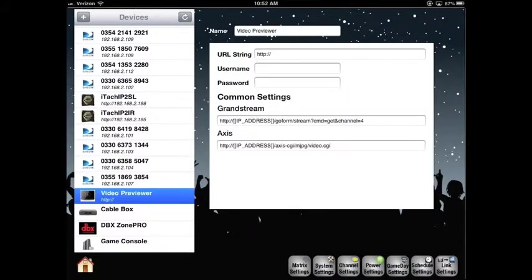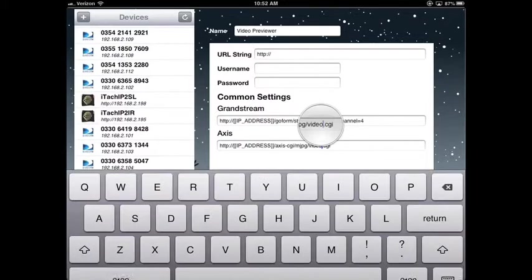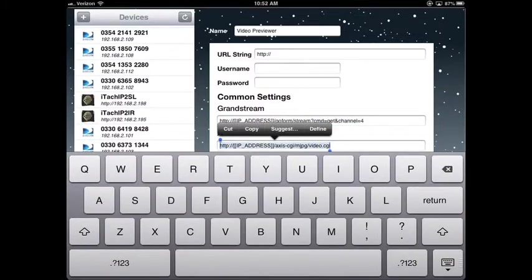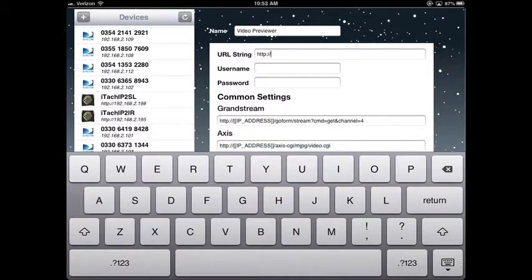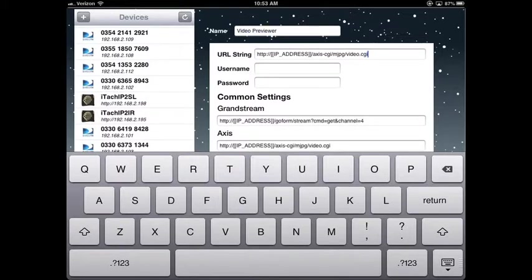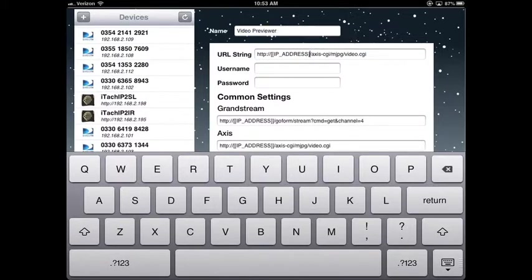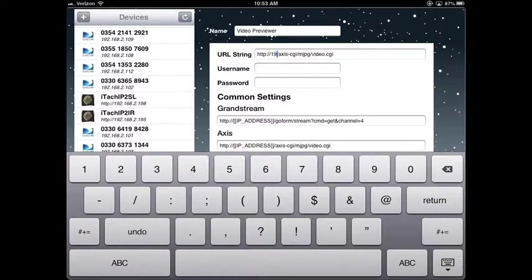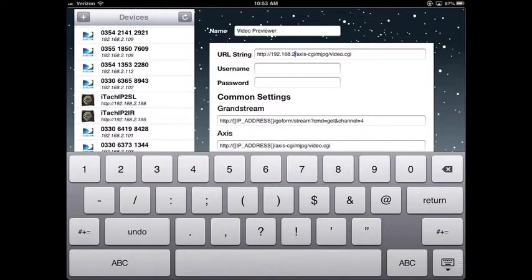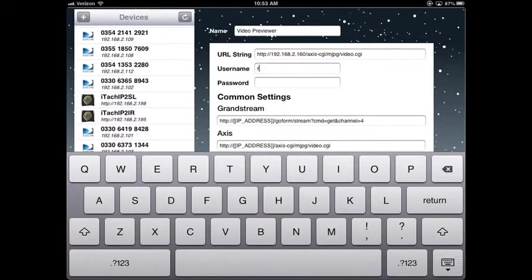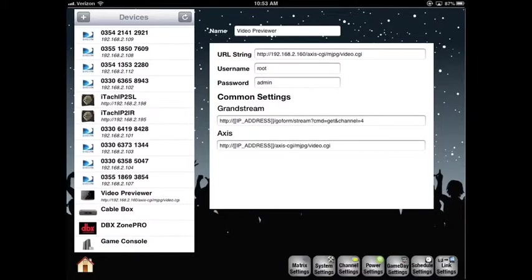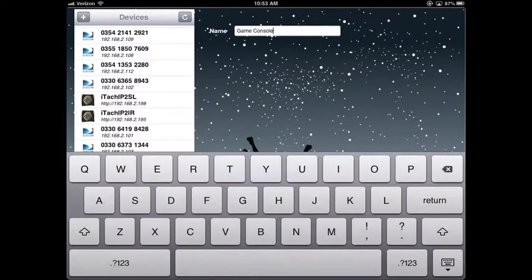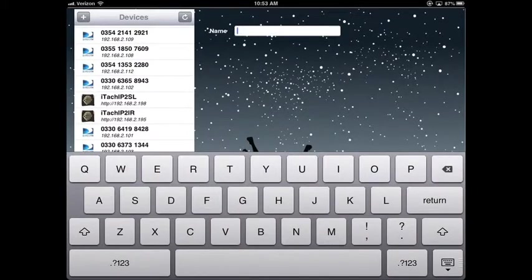I will select and set up the video preview window. There are URL string examples at the bottom. I'm going to copy and paste to save a bit of typing. Now just edit the IP address. I'll put on our username and our password. Now select the next device. I'll select the game console, which is really just a blank input that we can name whatever we want. I'll make it House TV.